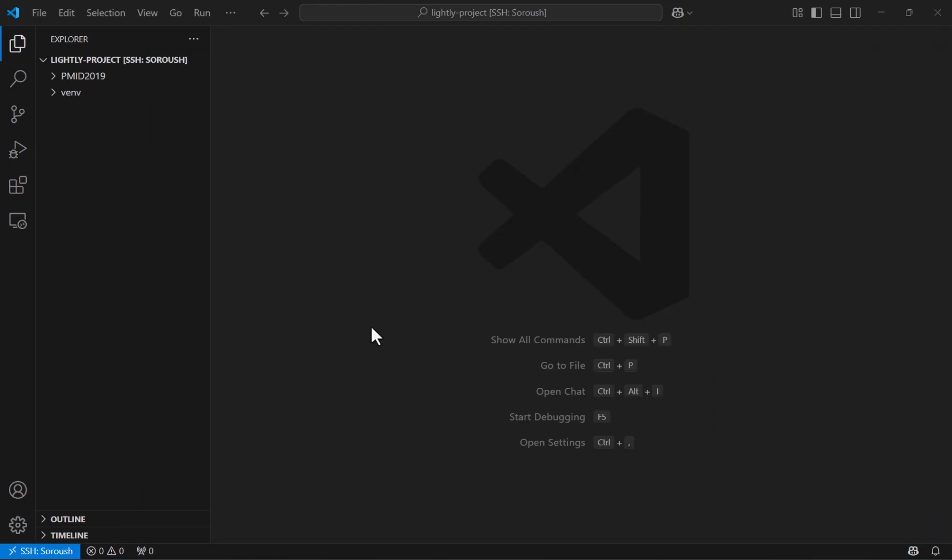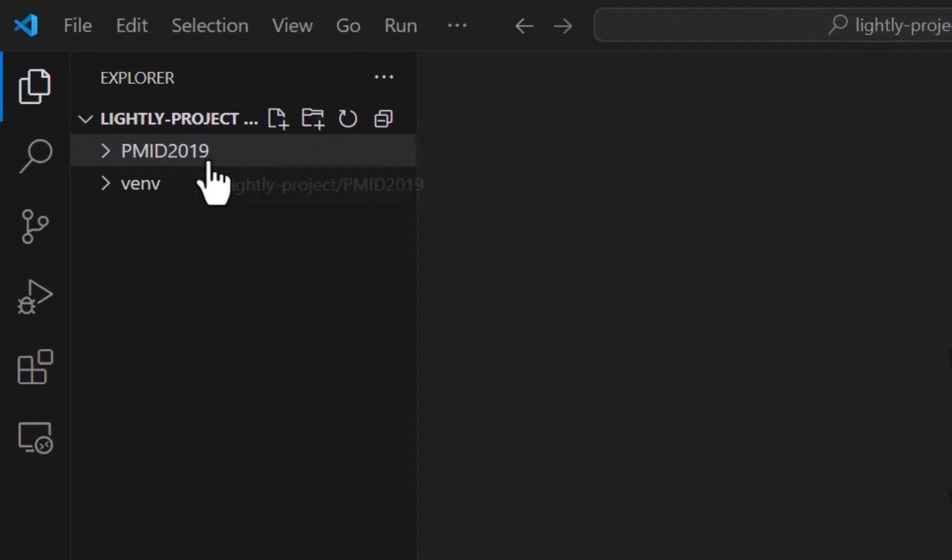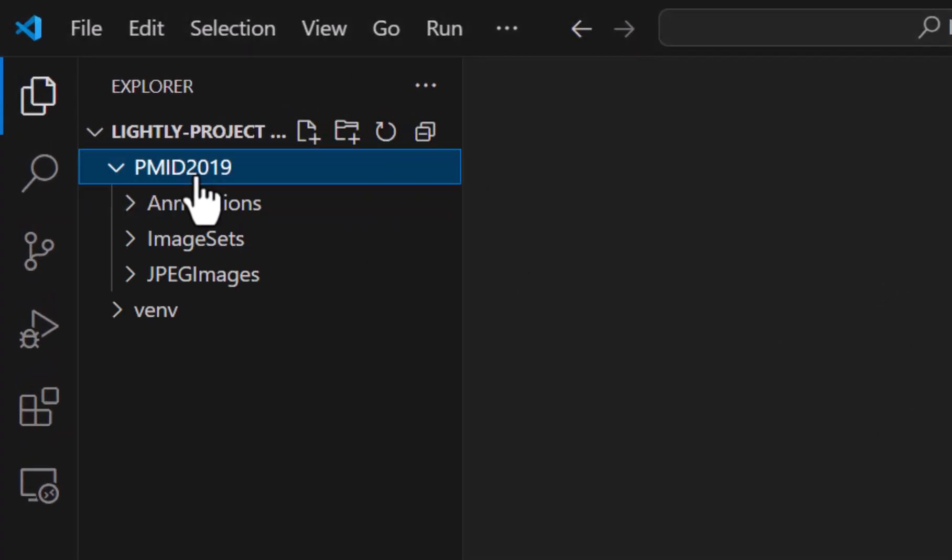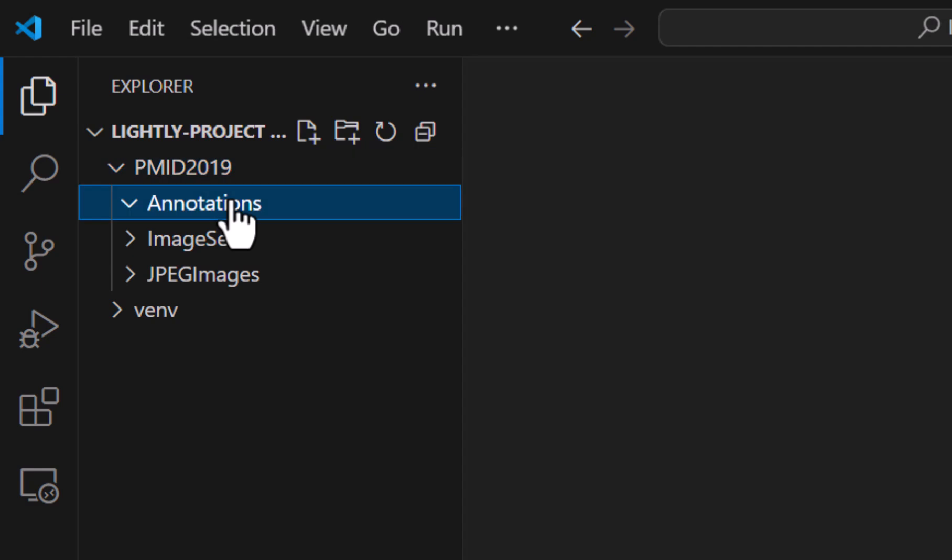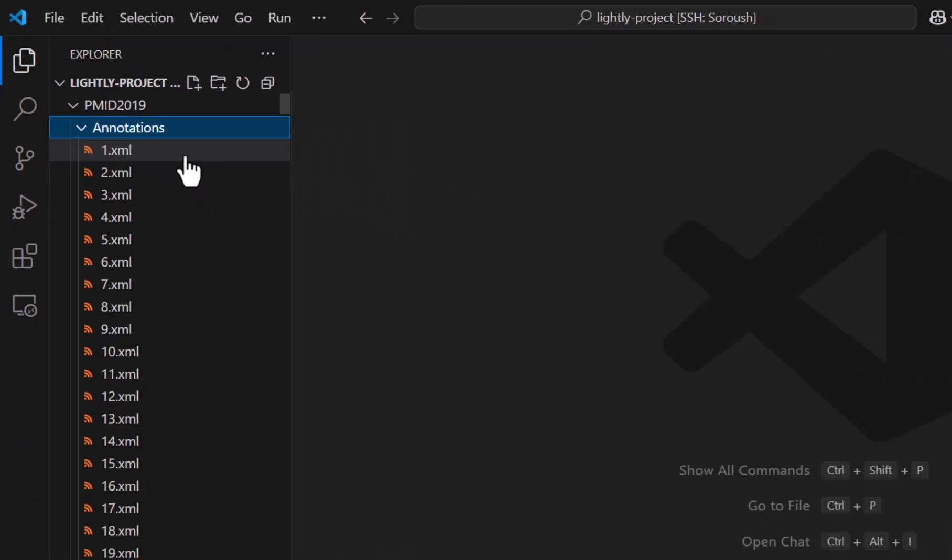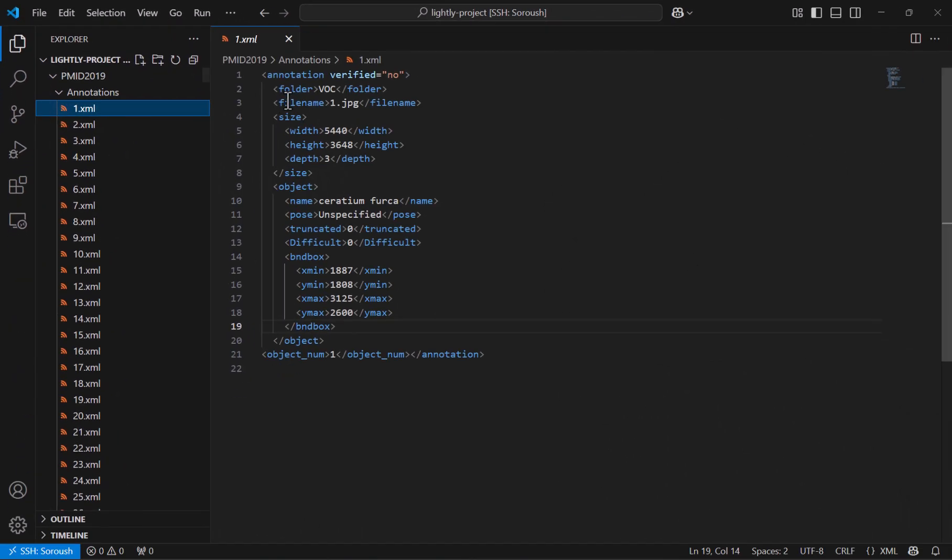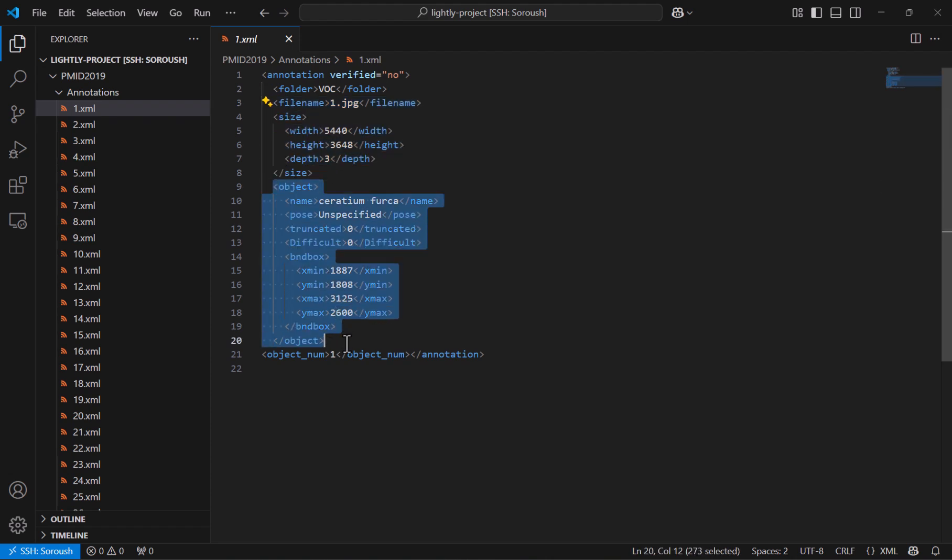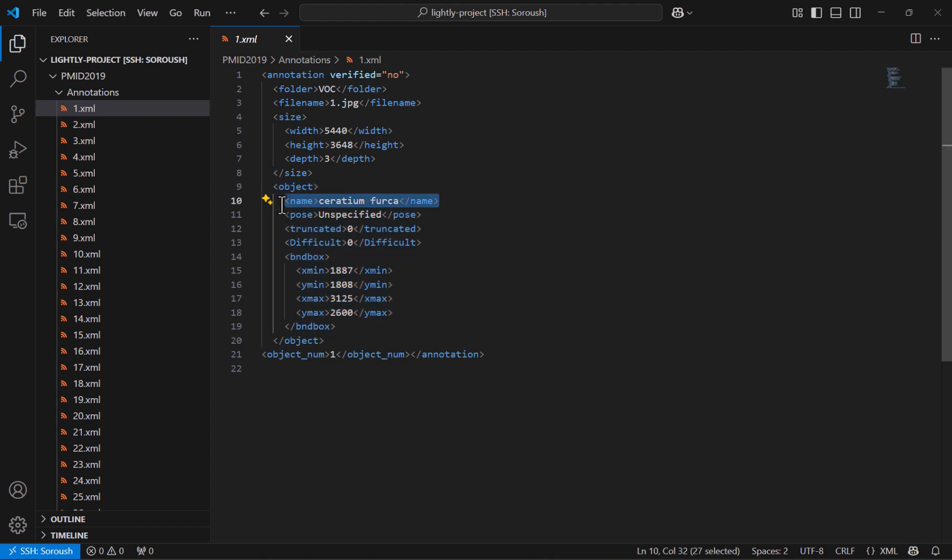And once you download it you will see this PMID 2019 folder and once you open it you'll see three different subfolders. The annotations one is made of a list of xml files and inside, file name says about the name of the image file, size says about the resolution, and finally objects says about the object like the name of the class it belongs to and also the information about the bounding box surrounding the object.